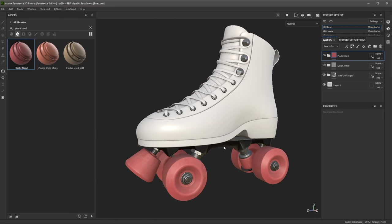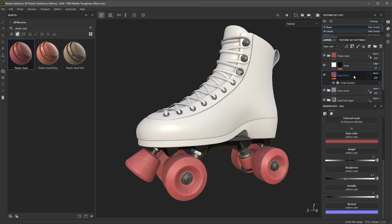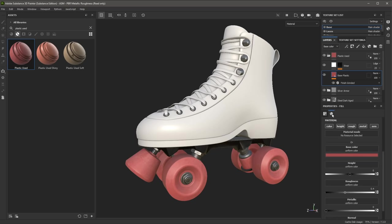At this point, I would like to make some changes to the layers that make up this smart material. I'll click the folder to expand the layer group. I'm going to select the layer, and the layer properties are shown here in the Properties panel. Clicking the Material tab allows me to view the material inputs. This layer is called a fill layer — you cannot paint on a fill layer, but you can fill the contents of the layer with different information like color or roughness.